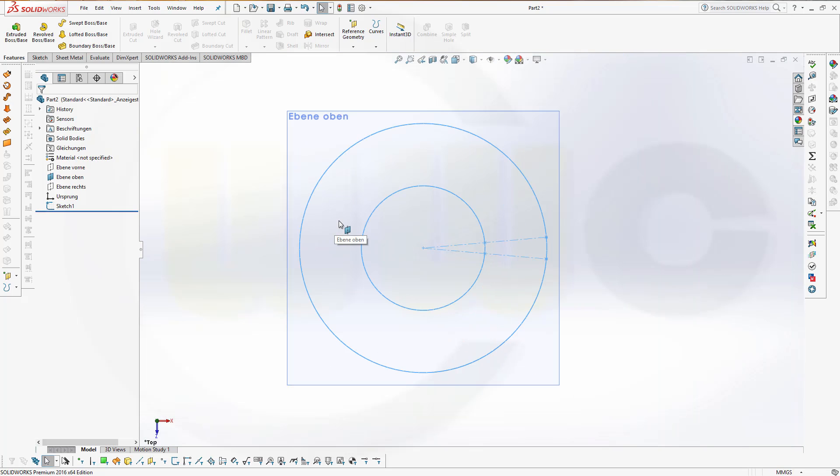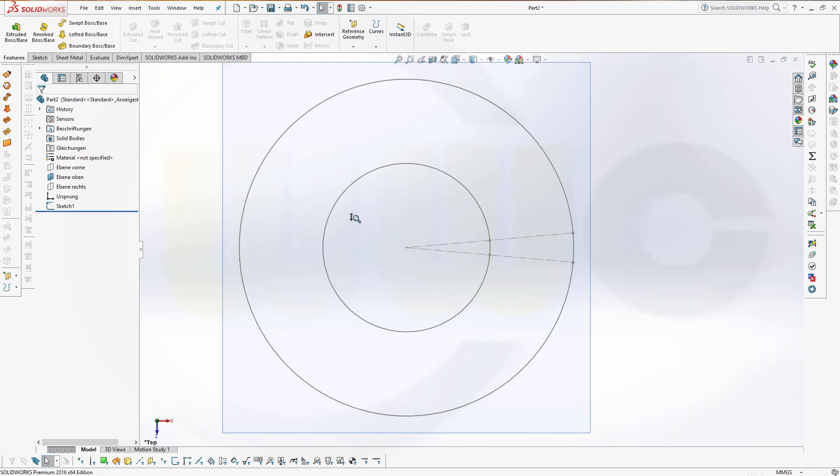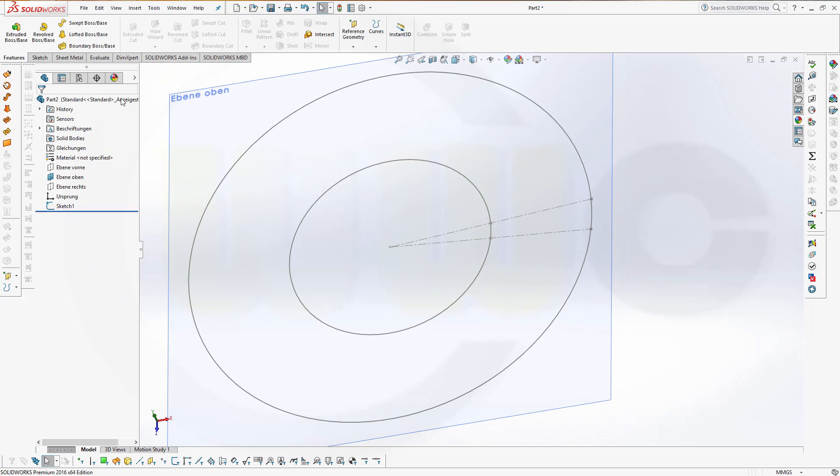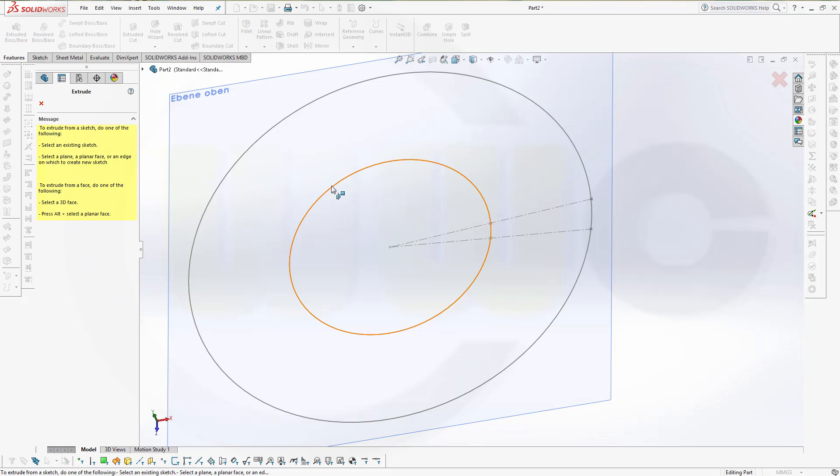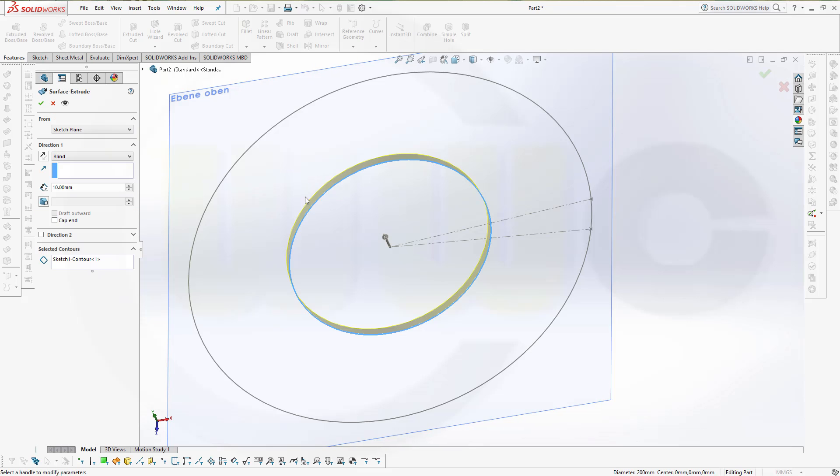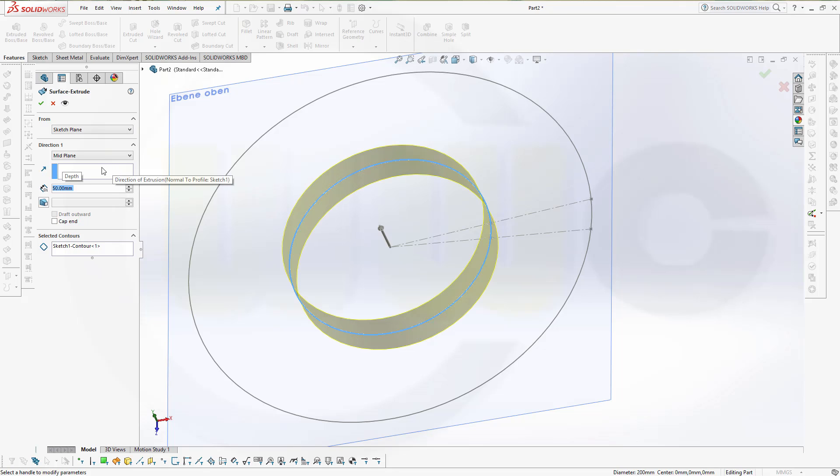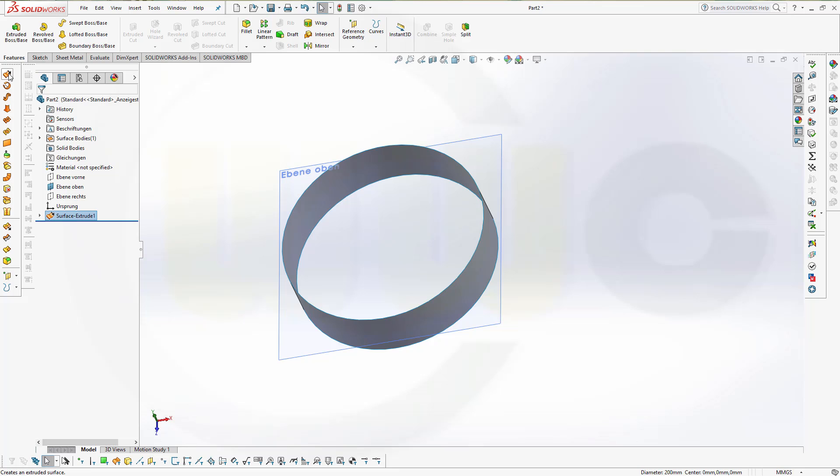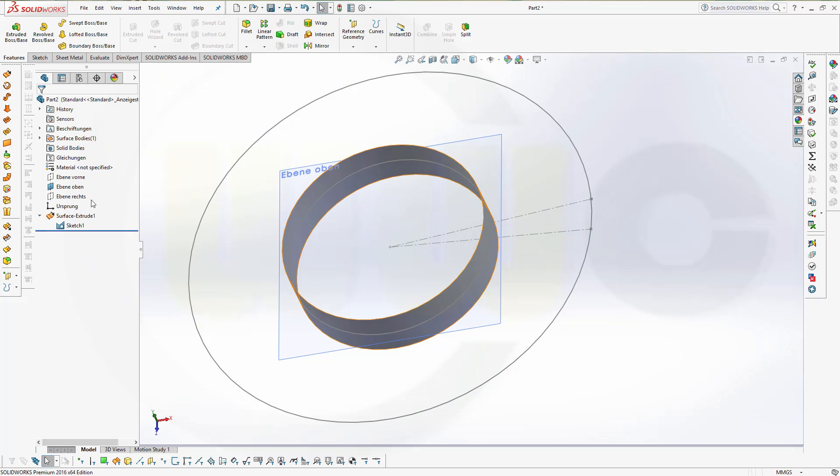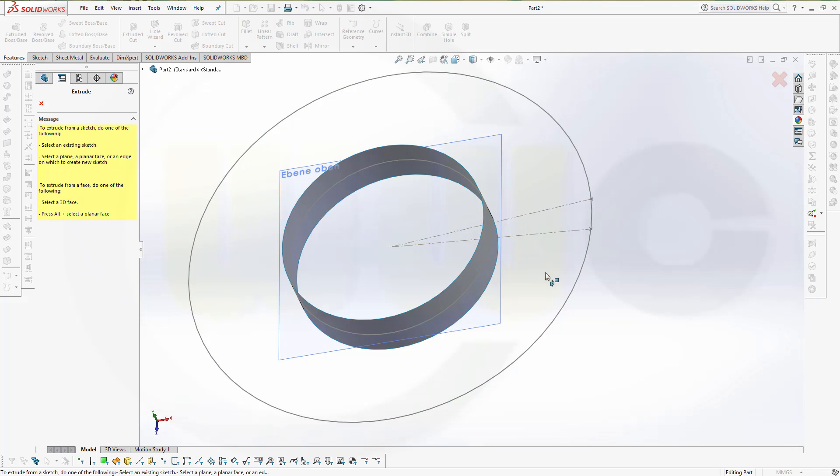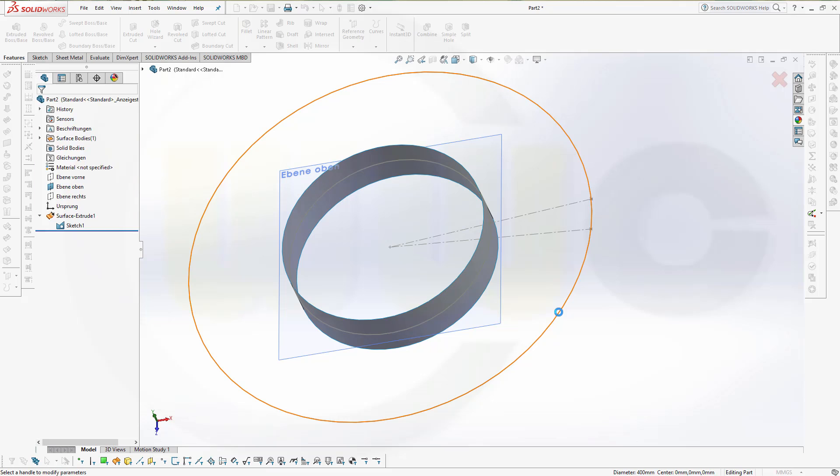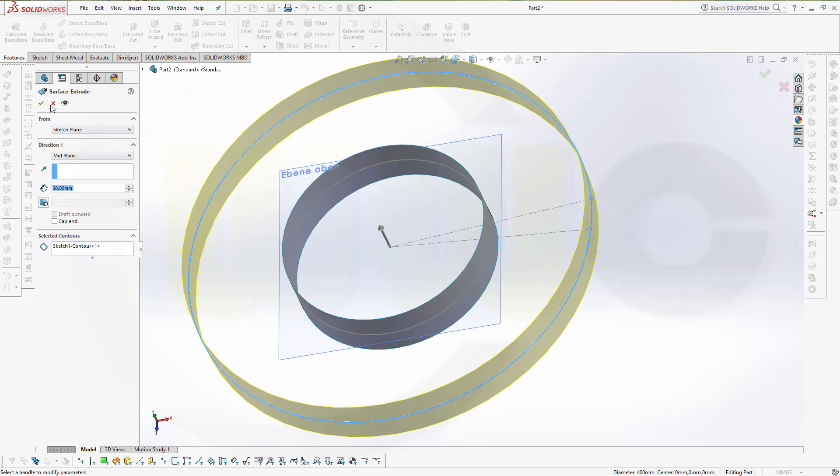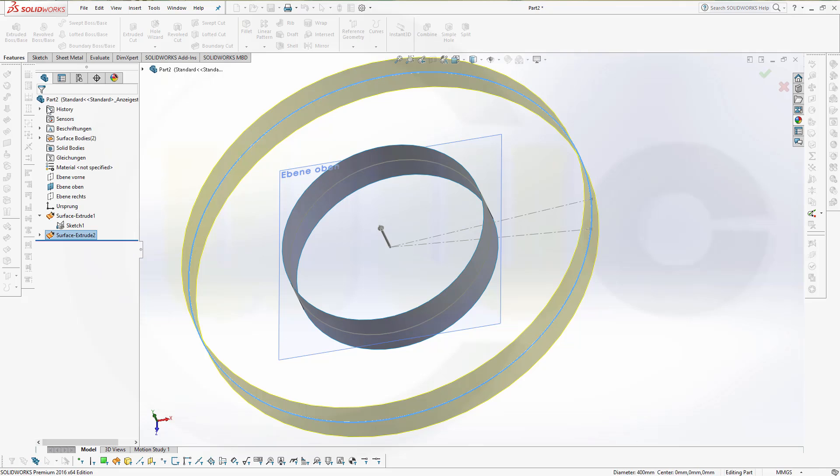I need two extrudes, surface extrudes. Make it with this one, make it mid-plane, let's say 50. Confirm, and another one with the now visible sketch. With this one, and again mid-plane, and again 50.